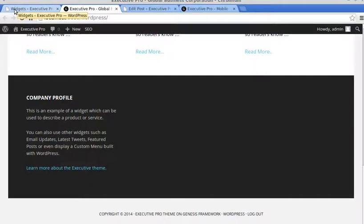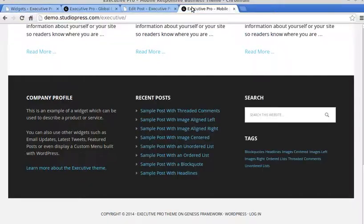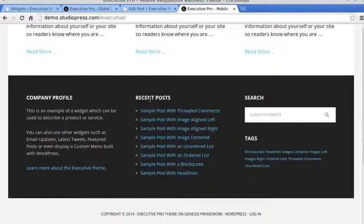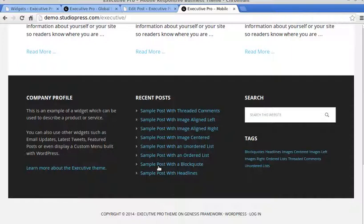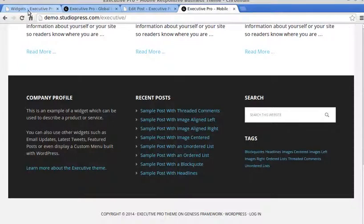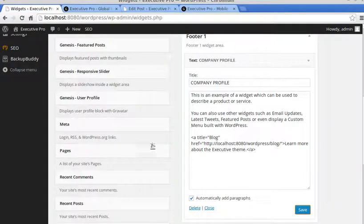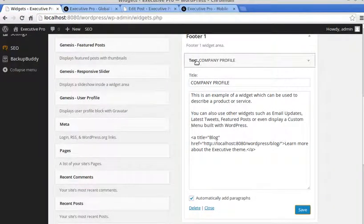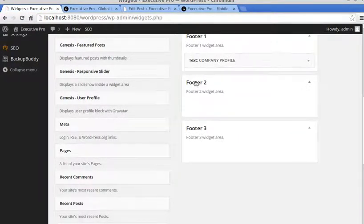Now what we want to do is add a recent post widget with seven of these recent posts. I think there's eight there, but we'll have a go. Right, so that one's finished, Footer 1. So Footer 2.